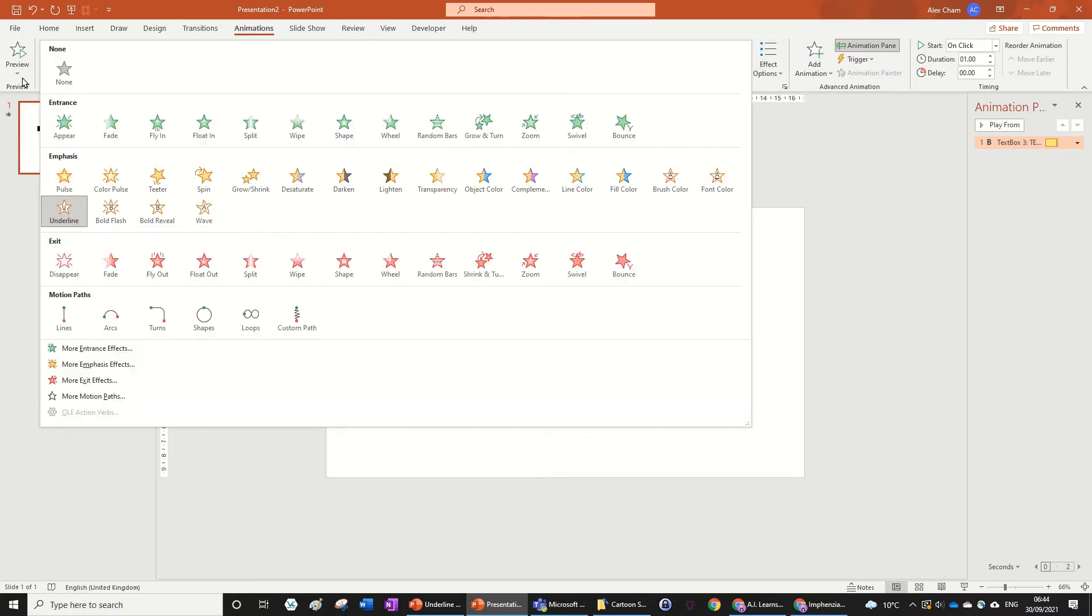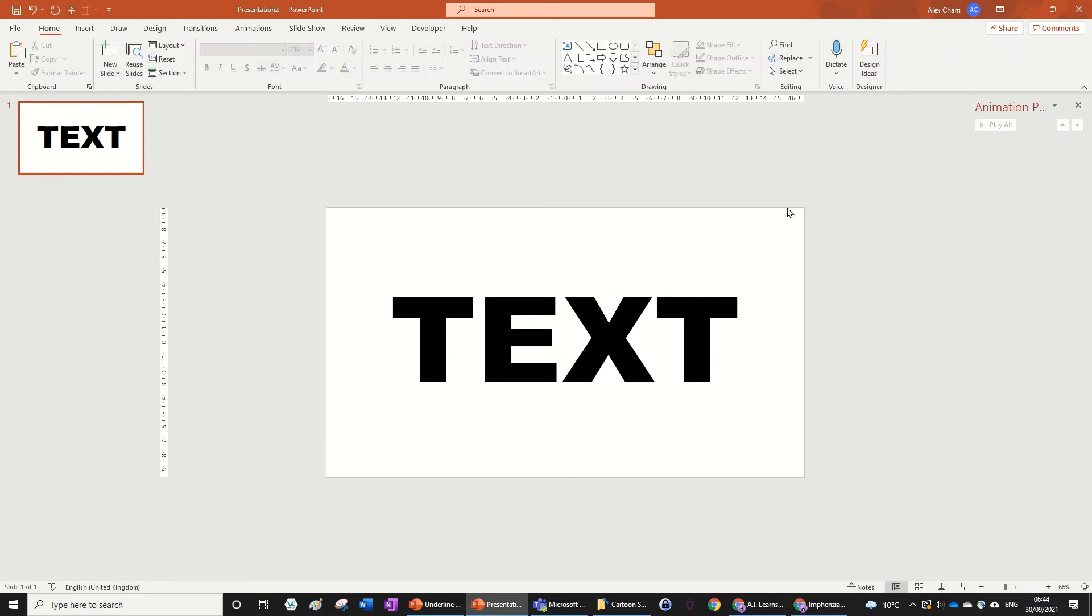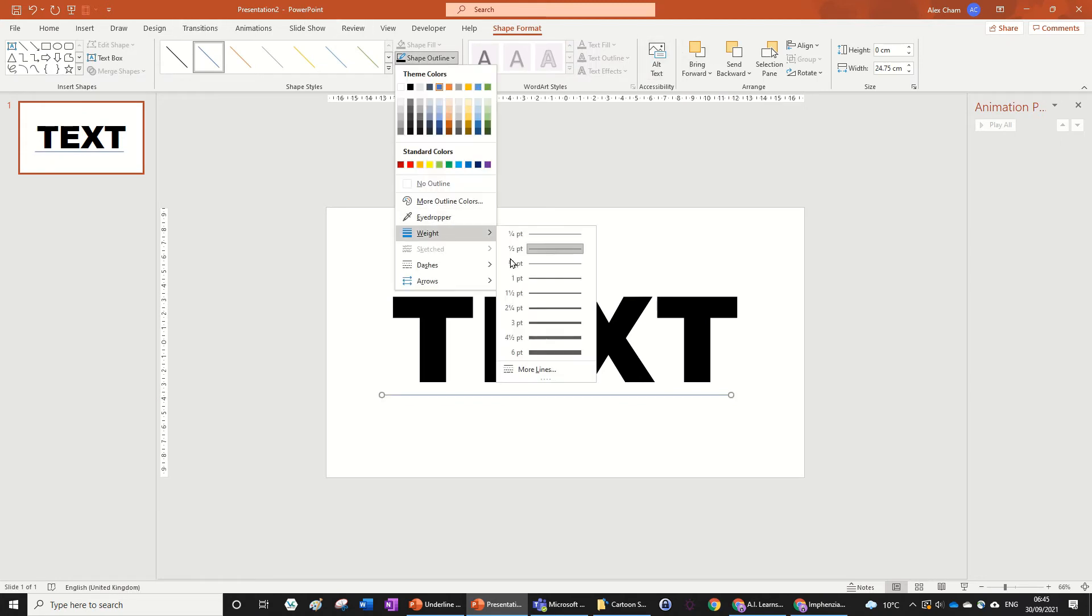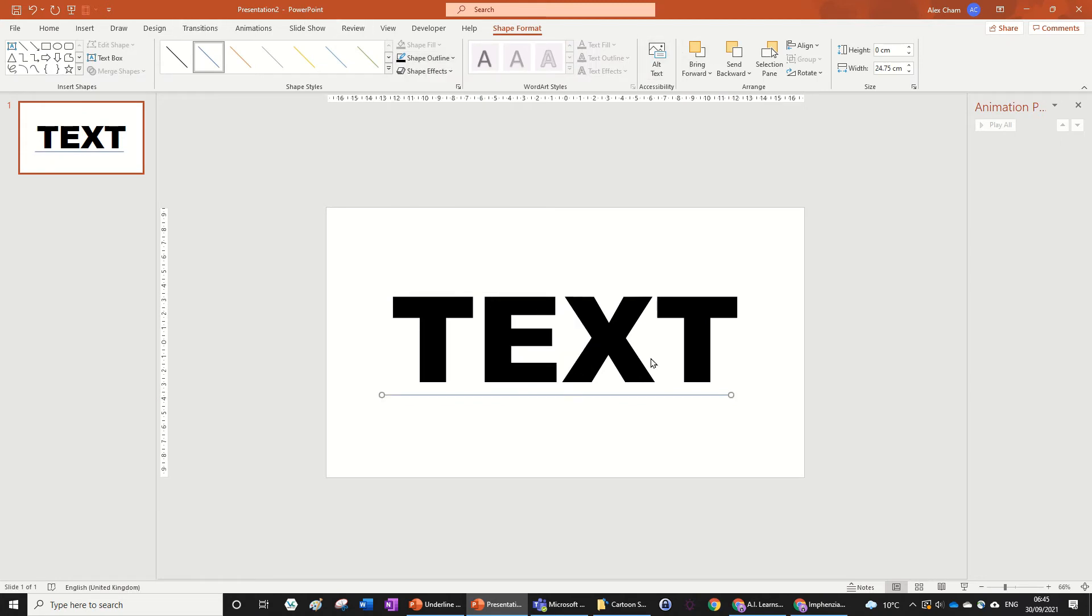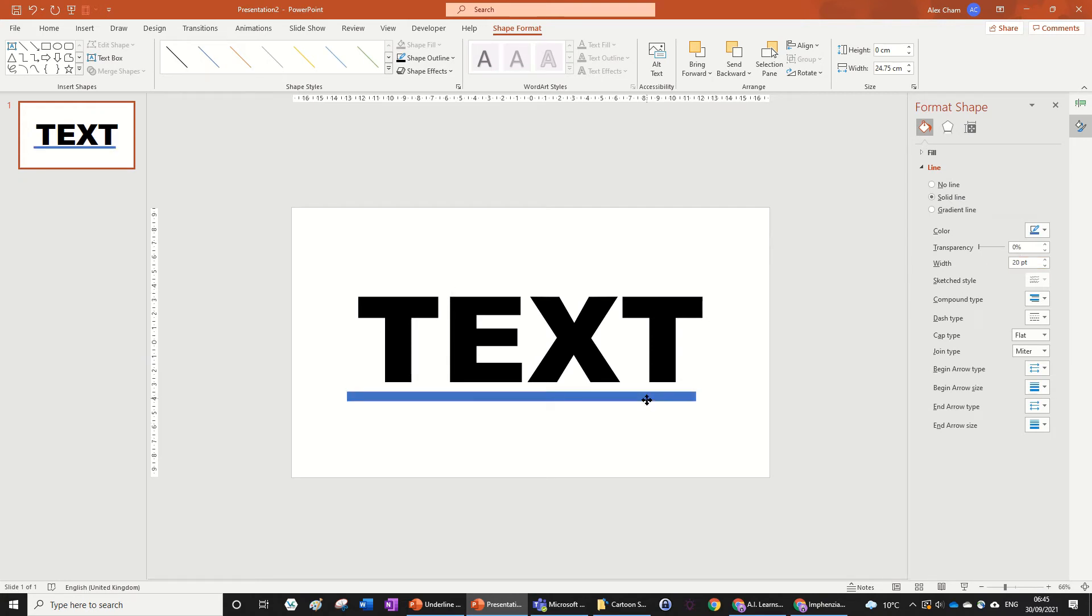So you just get rid of this animation, you don't need this. What you're actually going to do is draw a line right underneath, and we're going to give this some formatting by going shape, outline, weight, and then more lines, and then we're going to make it, I know, 20, you can just play around with this, 20 is good, I think.